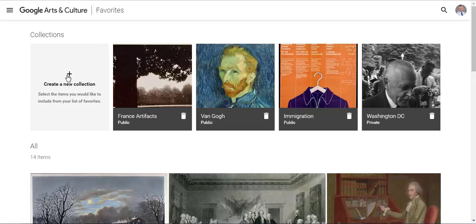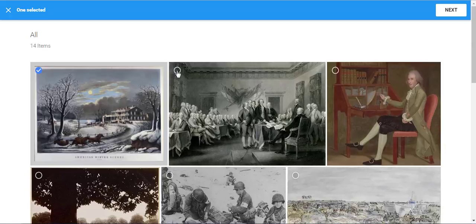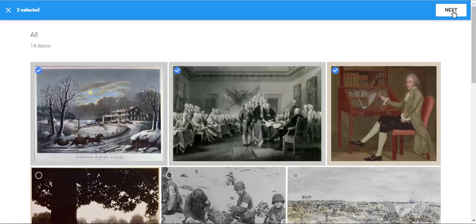From here, you'll see "Create a new collection." If you select that, you'll be able to click on the pictures that you want to add to your collection. After you select your images, click Next.